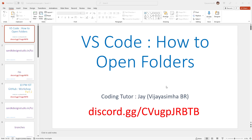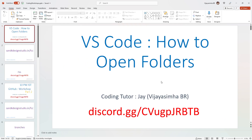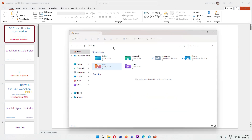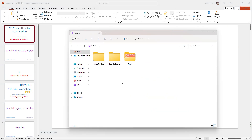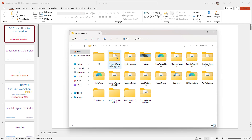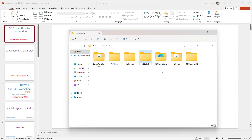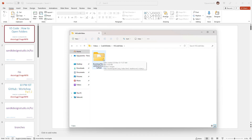I'm going to assume that you already have VS Code installed on your computer. So let's go ahead — first, let's assume that you already have a project folder. Suppose this is my project folder and I need to open it in VS Code.